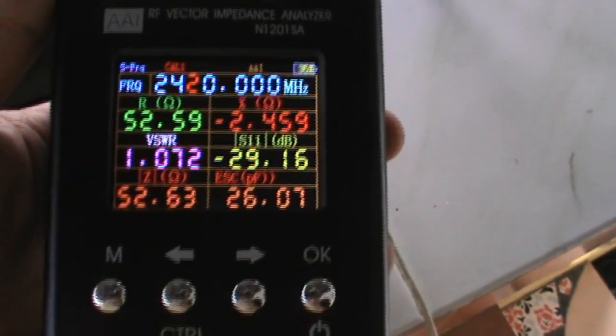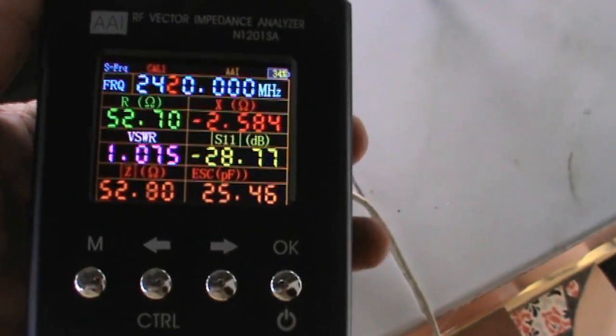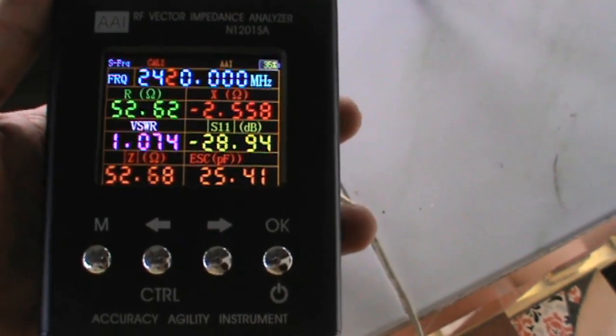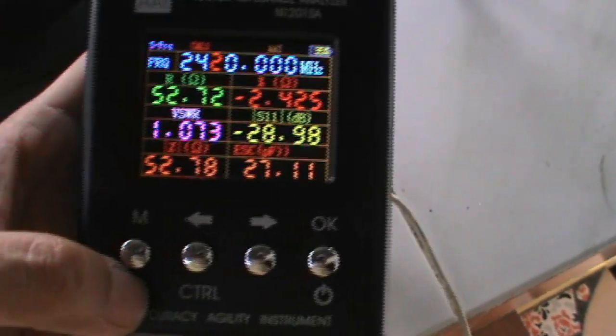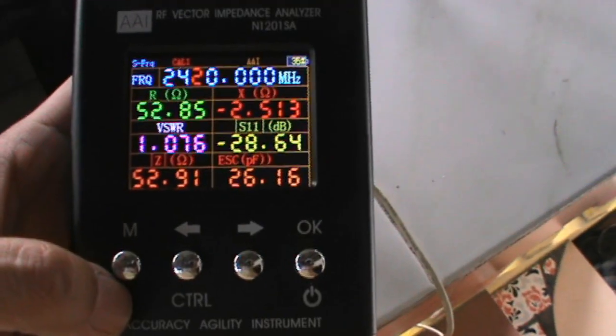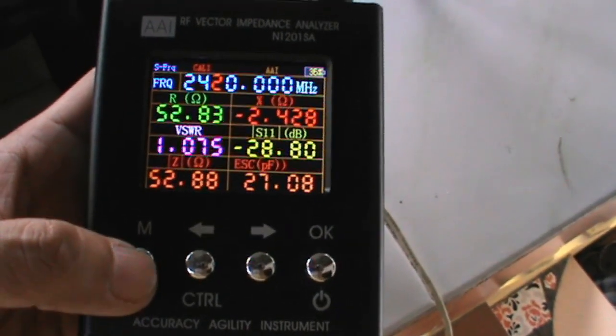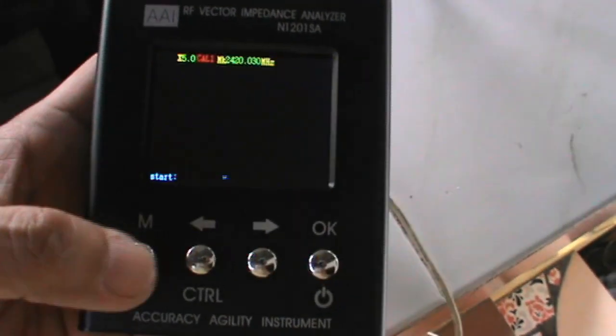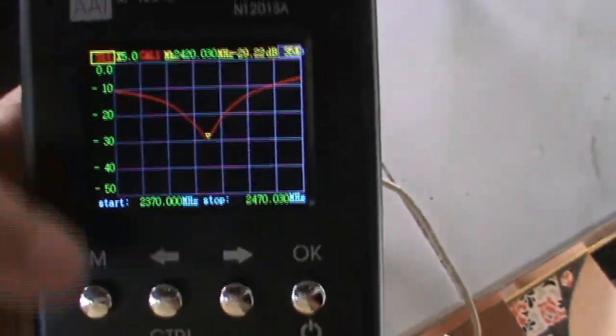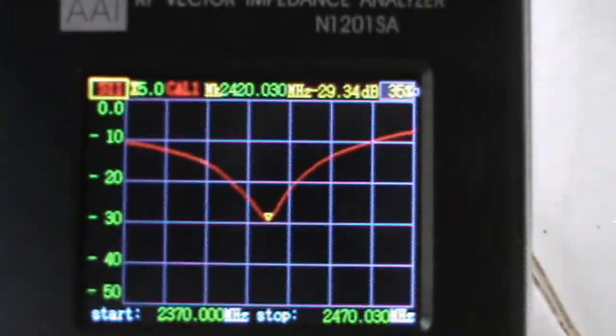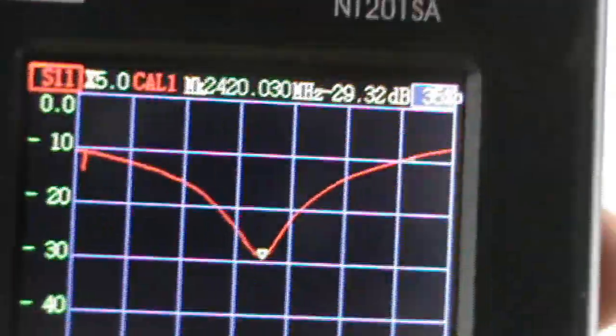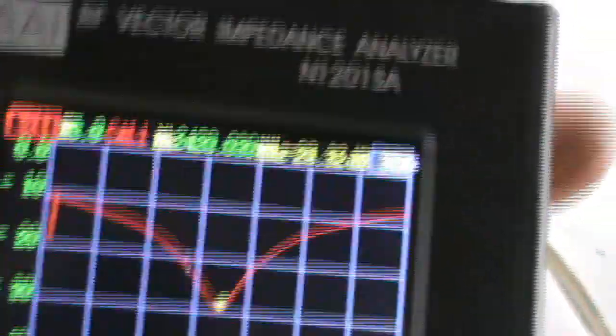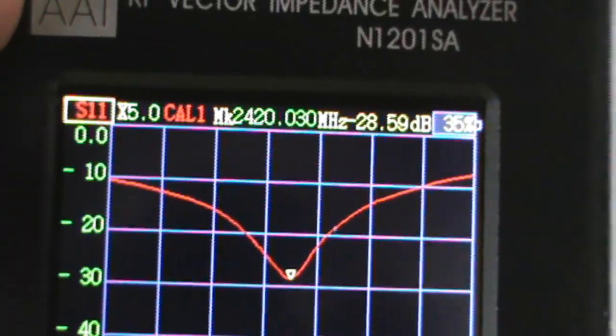We have 1.0 at 2.42 gigahertz, so let's check the BSWR curve of this antenna. That's the S11, so let's check BSWR curve.